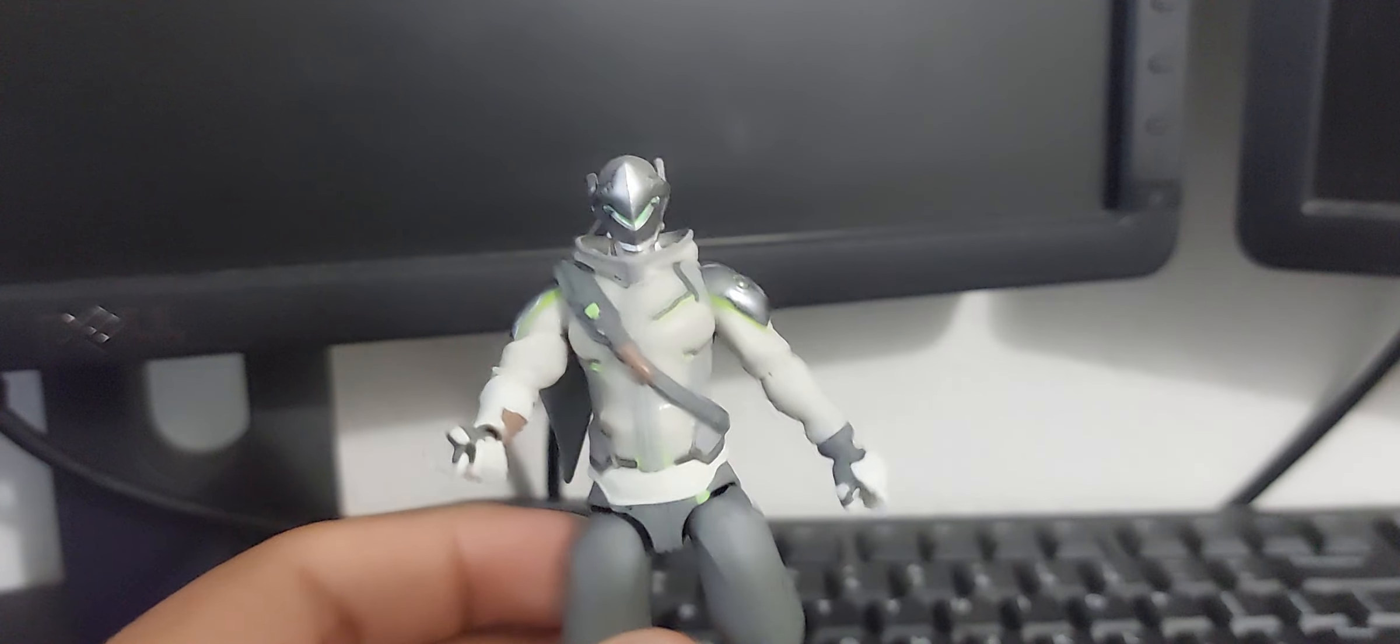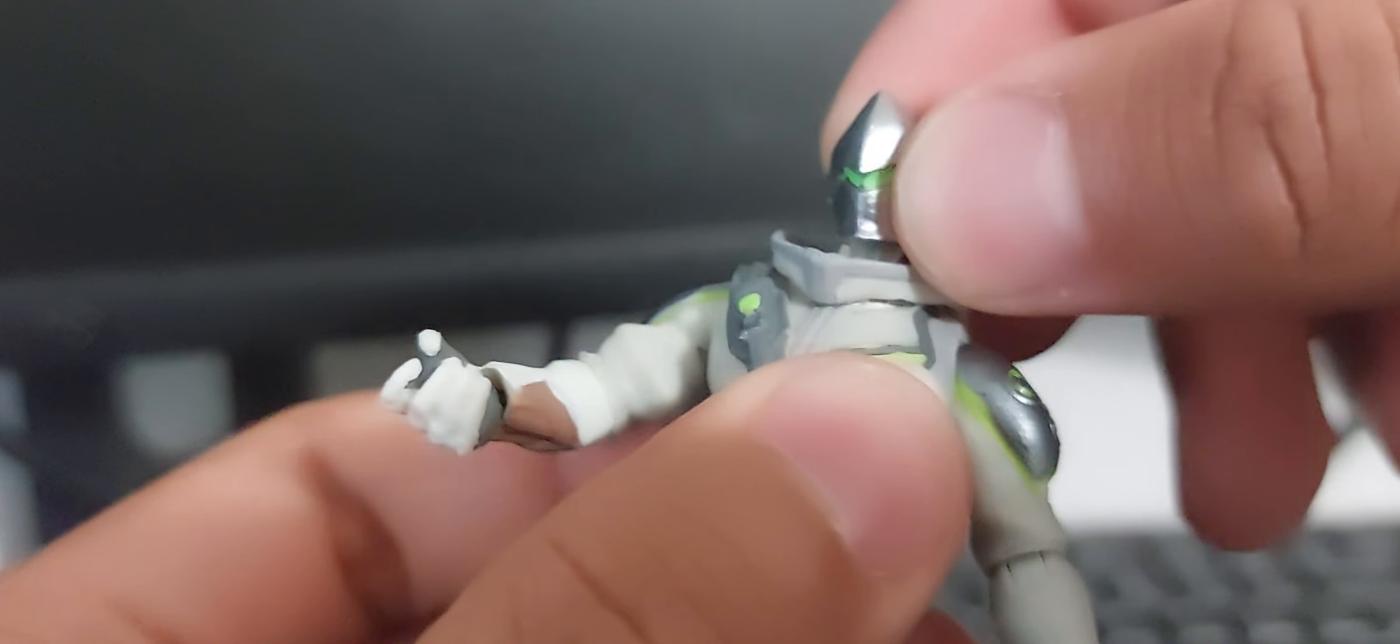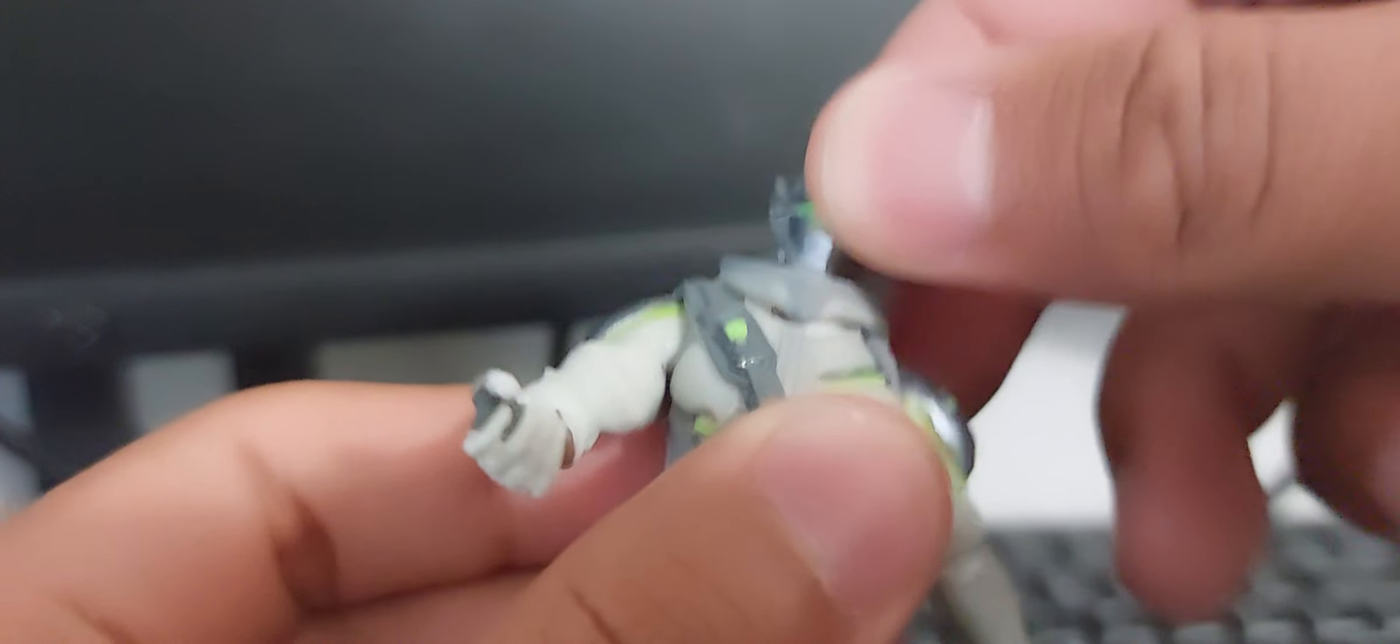I'm going to start off with the positives. For the positives, I really like the head sculpt. It's got a nice shiny metallic silver, neon green really pops out the way it should.